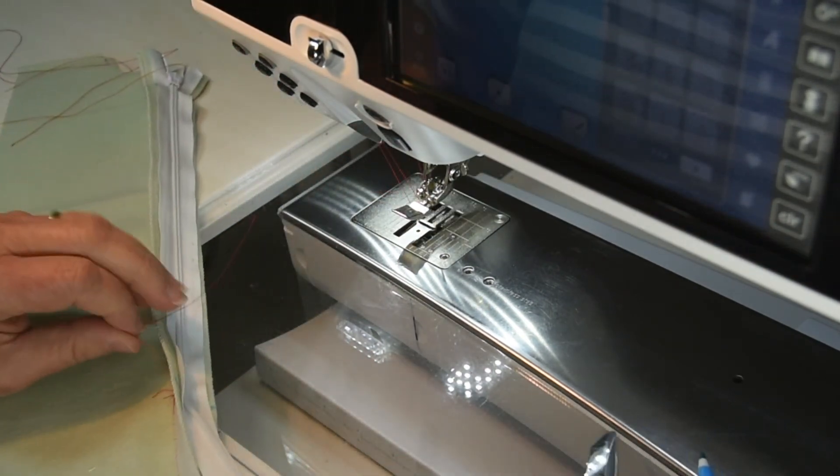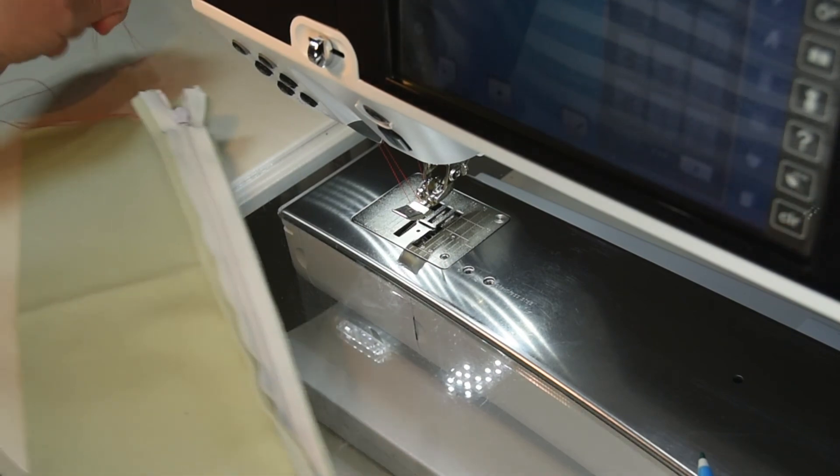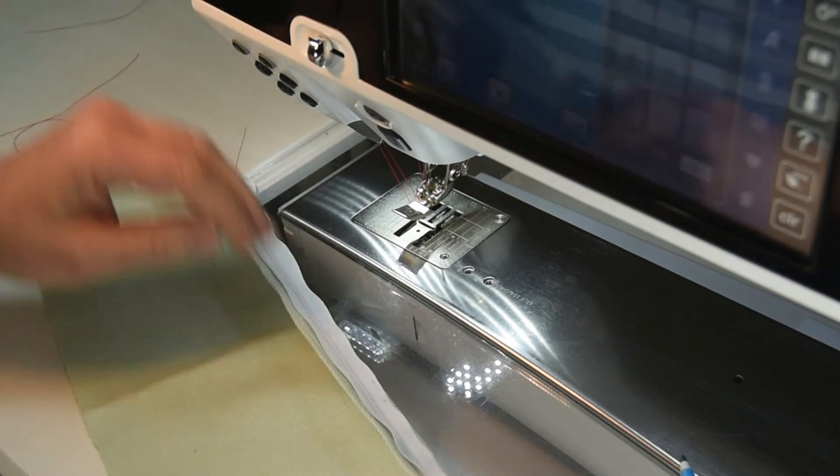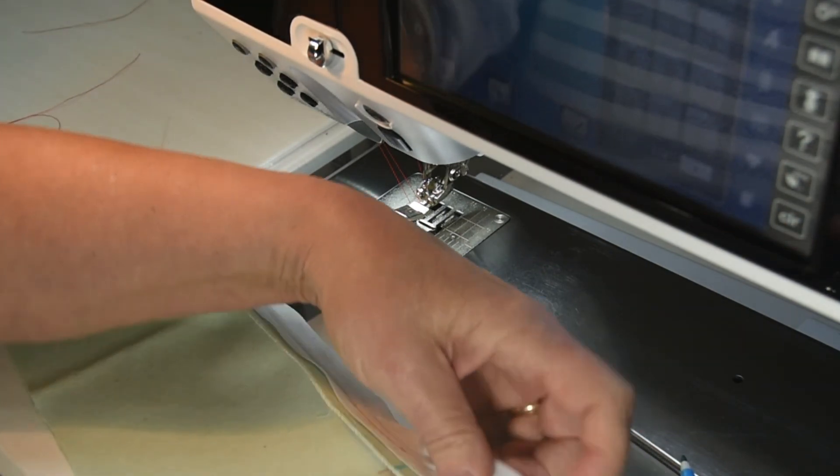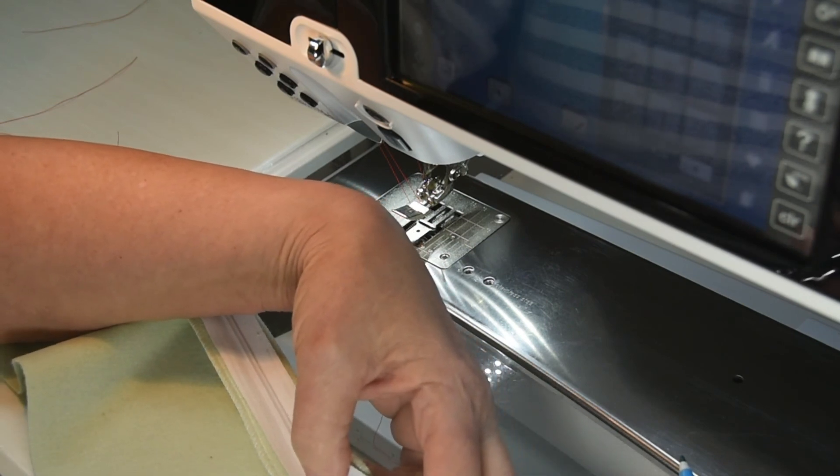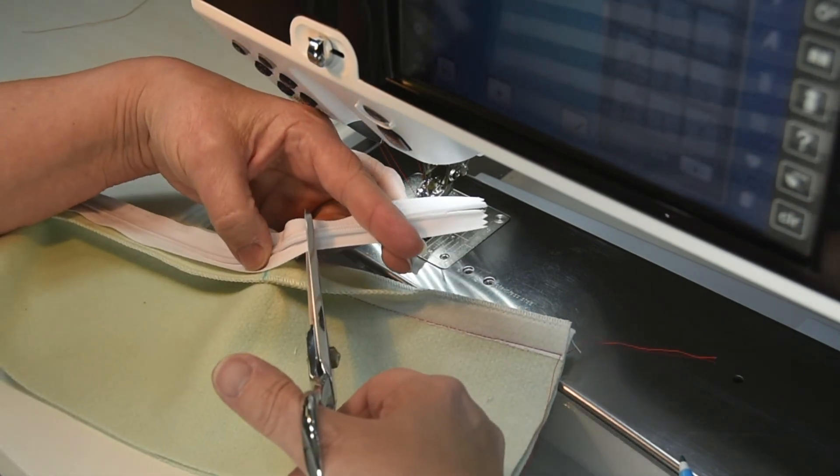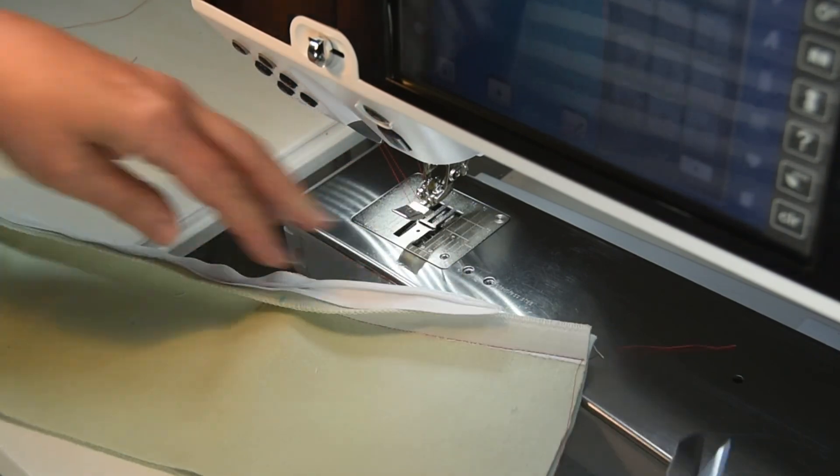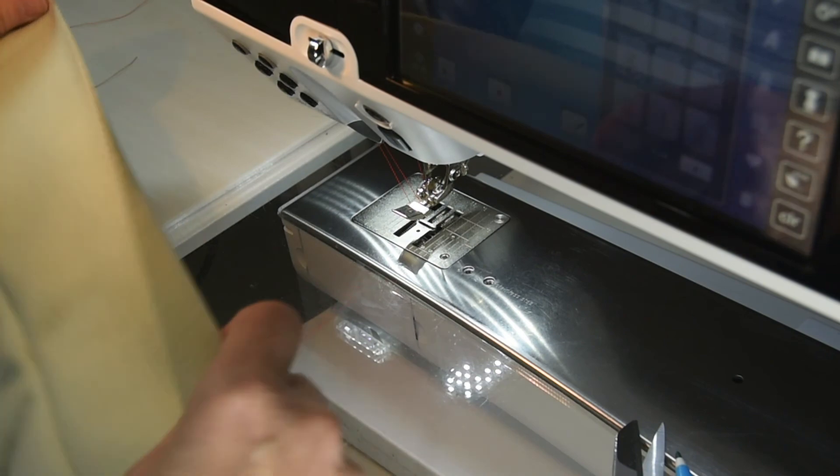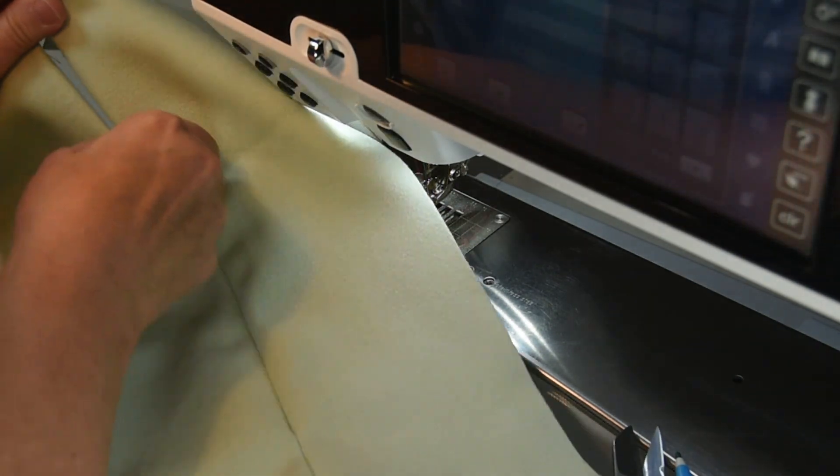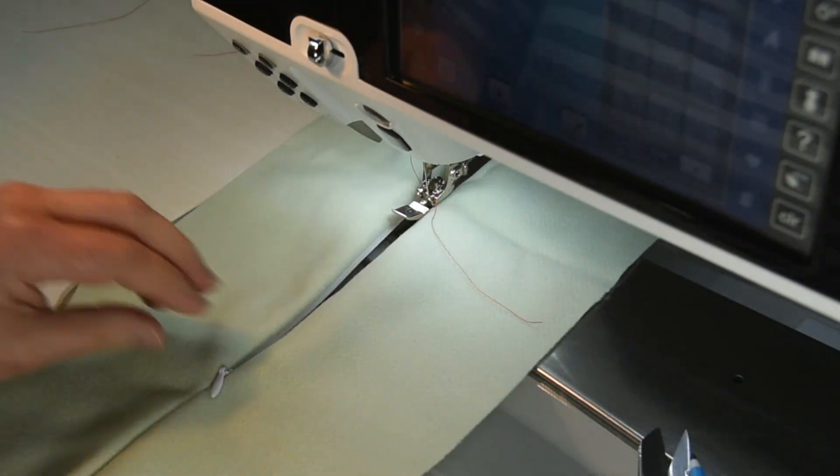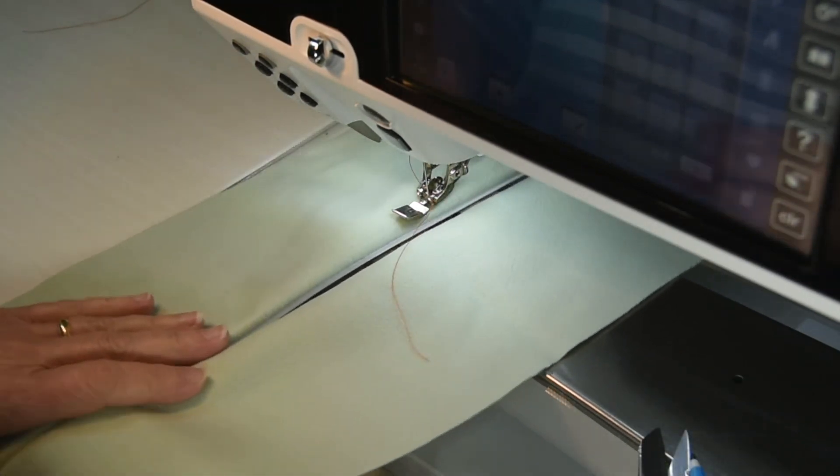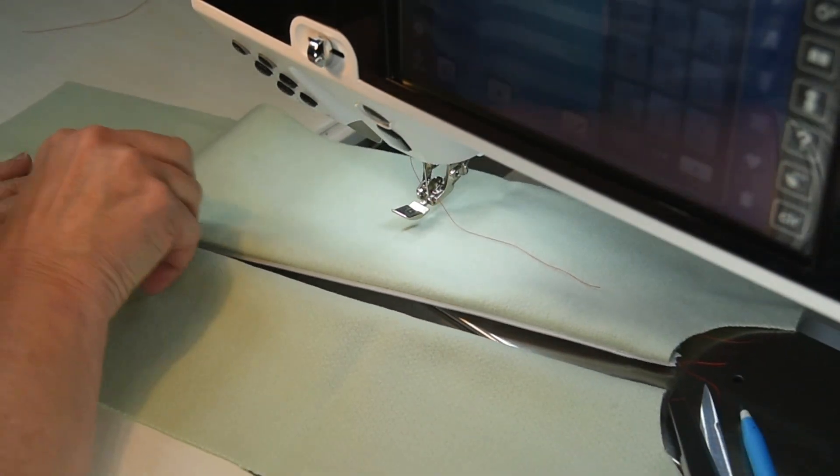After we've done that, we can trim off the excess zipper tail. Get all these additional threads out of my way. You can just cut it off. I'm not going to cut it with my good Ginghers. I'll cut it with another pair of scissors that I have. But I would just cut that off leaving maybe an inch of zipper tail. And because of how we've stitched it in, as soon as our zipper pull reaches the end of our original seam it will go no further.